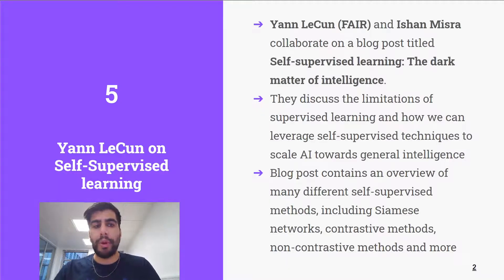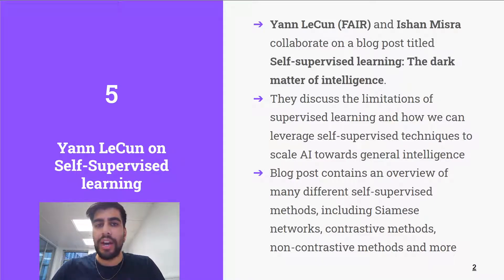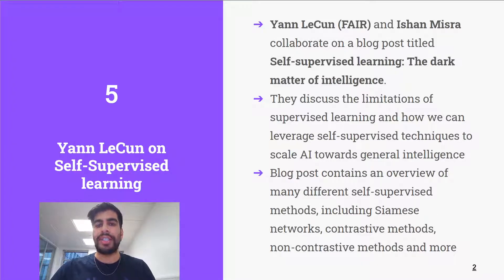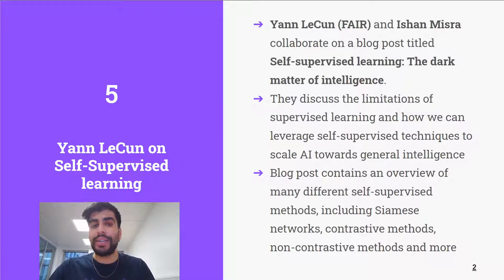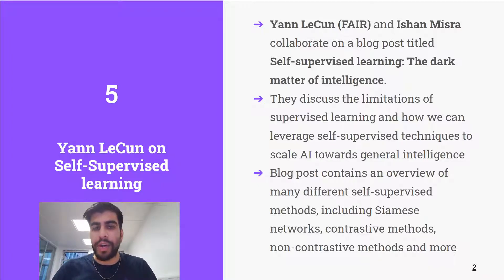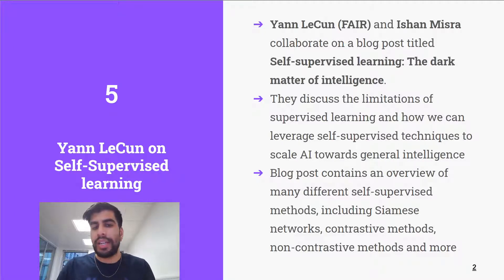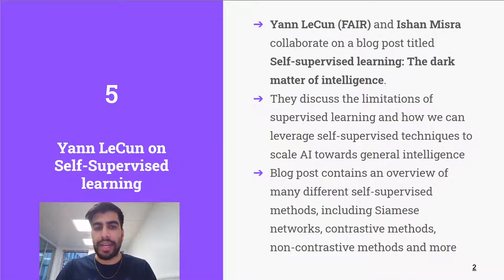First up, we have a new blog post by Yann LeCun and Ishan Misra on self-supervised learning, titled 'Self-Supervised Learning: The Dark Matter of Intelligence.' In this blog post they discuss the limitations of supervised learning and how we should be looking to leverage self-supervised techniques to scale AI towards general intelligence. The blog post is quite detailed and contains an overview of many different self-supervised methods including Siamese networks, contrastive methods, and non-contrastive methods, among many more. As usual, you can find all the links on our website, which you should be able to find in the description below.